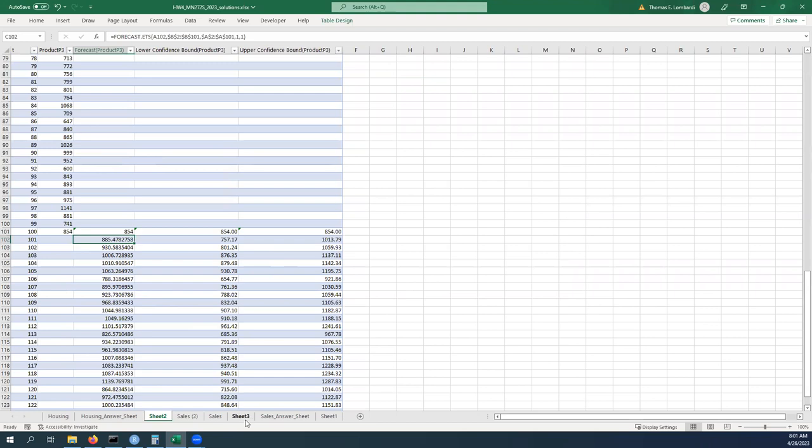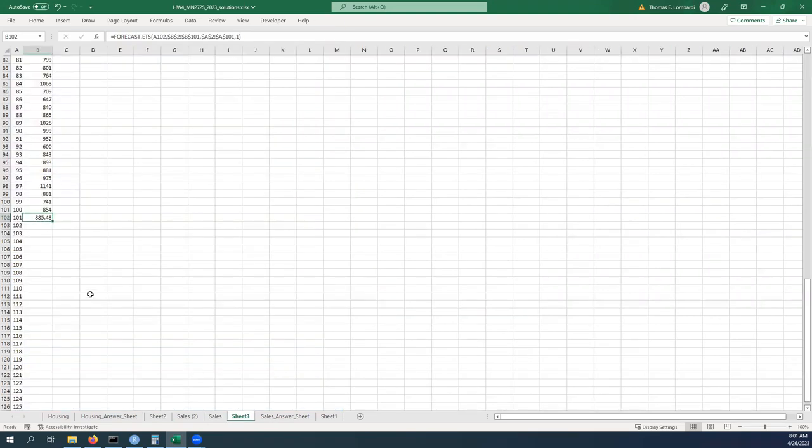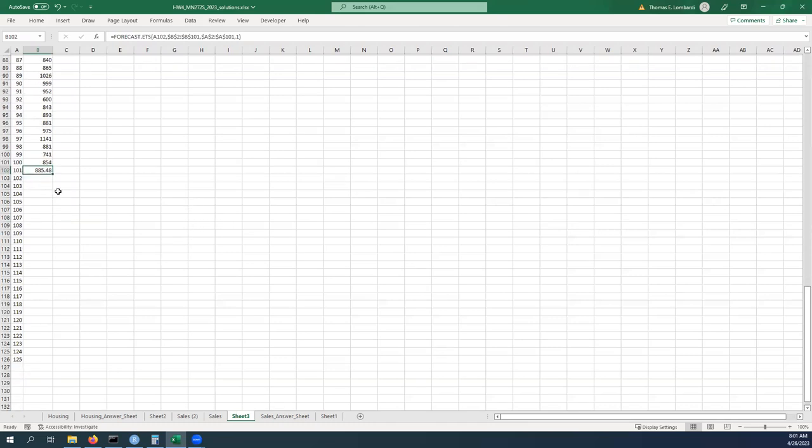We can see that pretty much we're in line. So 885.478 and 885.48, so that's pretty good, we can feel pretty good about that.